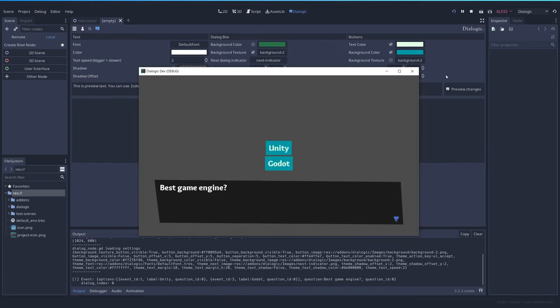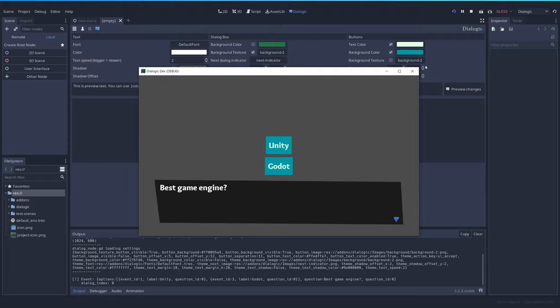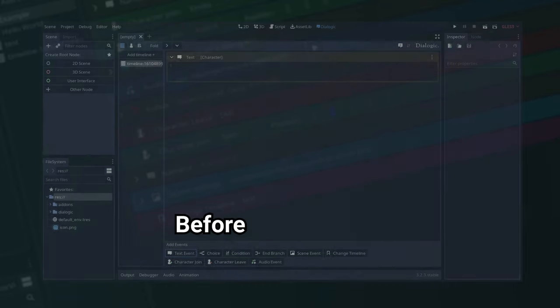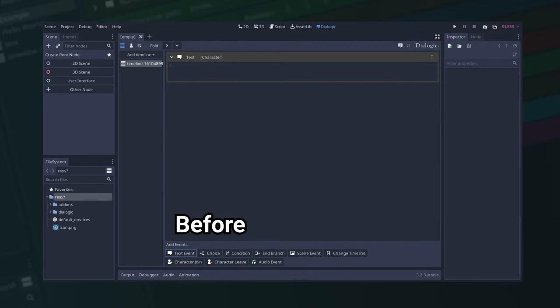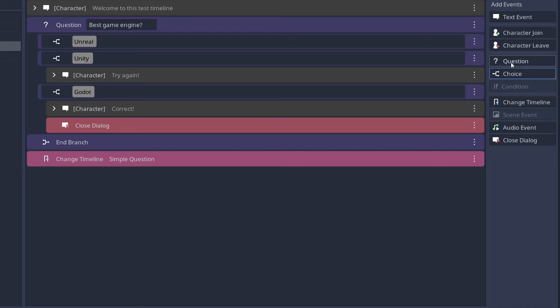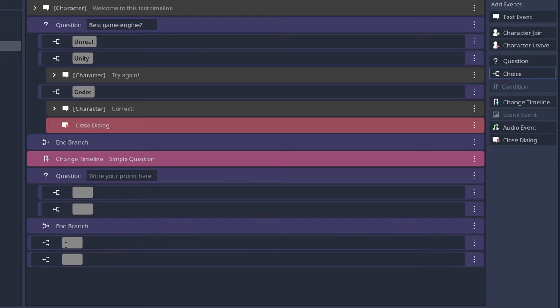Timeline editor: I moved the event buttons to a new column on the right. When creating a question event, two choice events and an end branch will be added automatically, since it's probably what you want to add. And if you want to add more options, you can do so by clicking on the choice event.